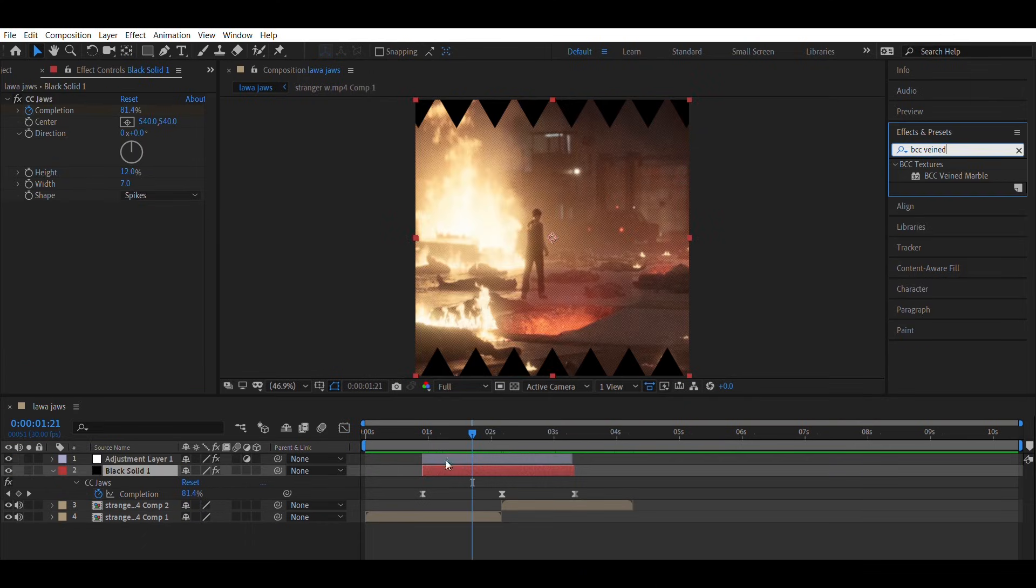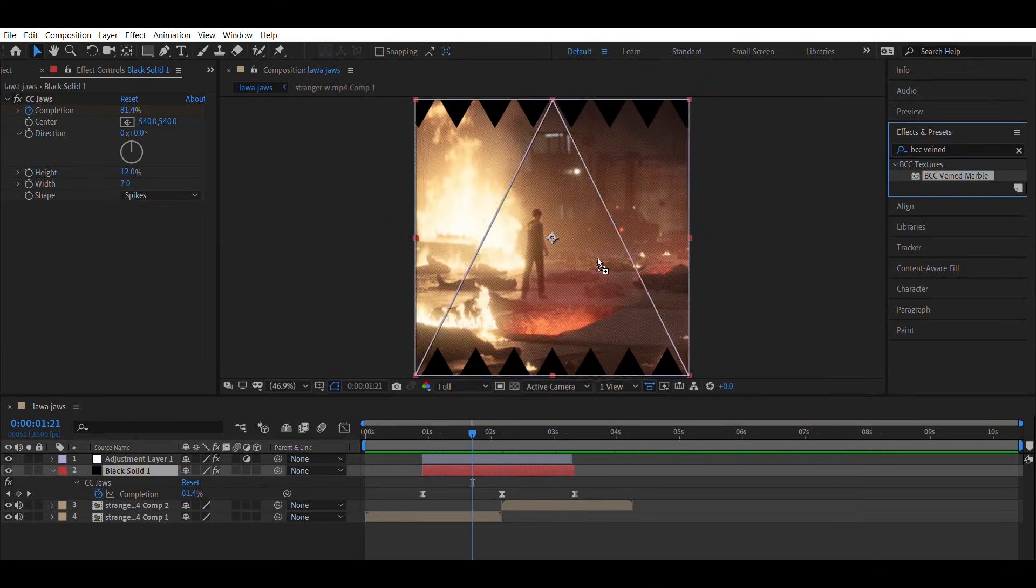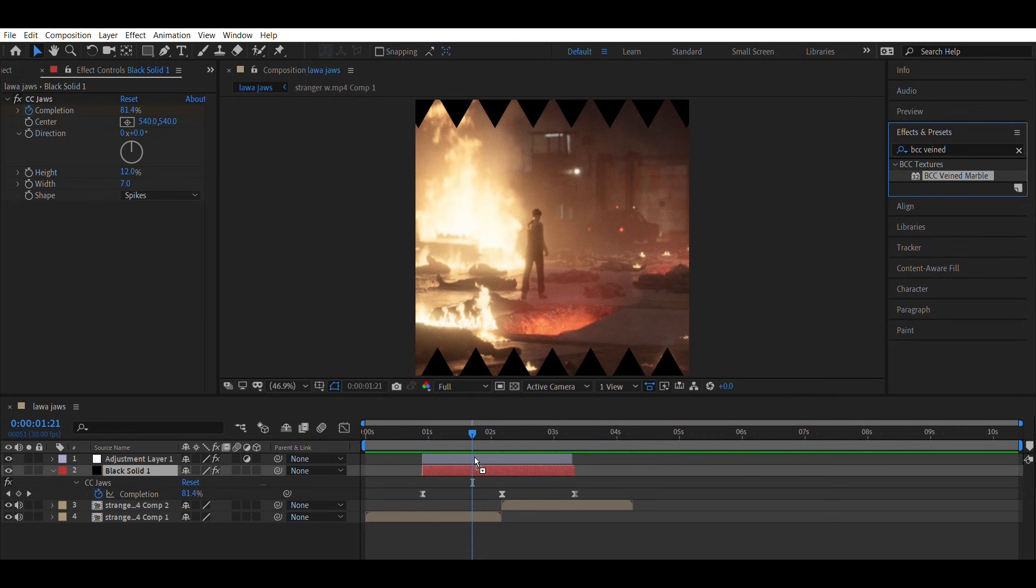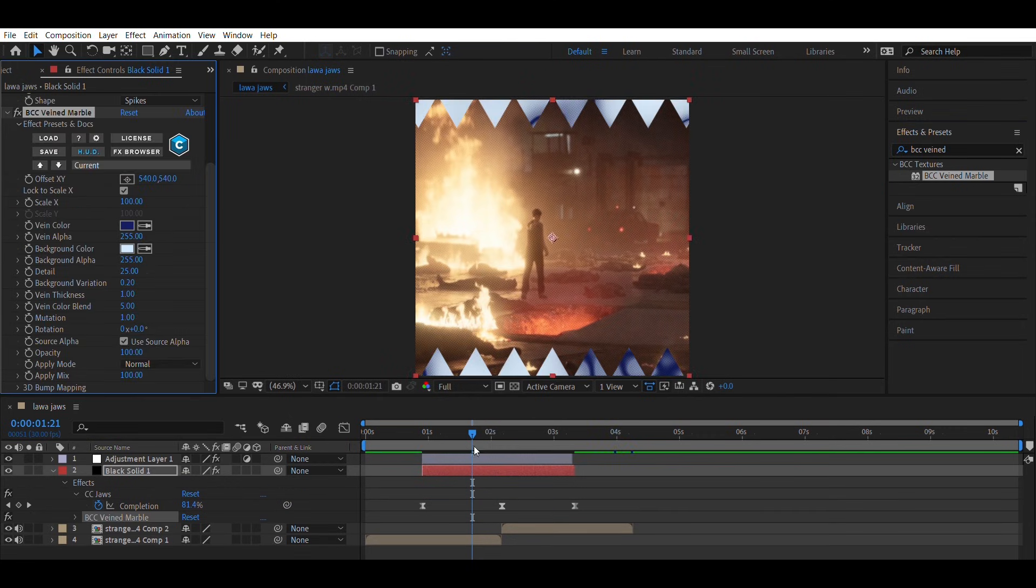On the solid layer, add the BCC Vein Marble effect and set the colors according to your preference.